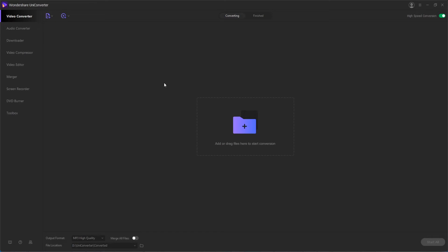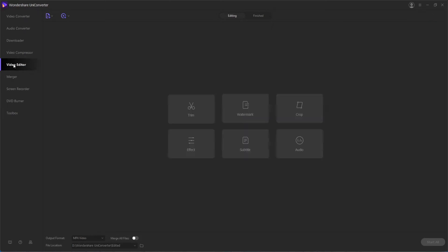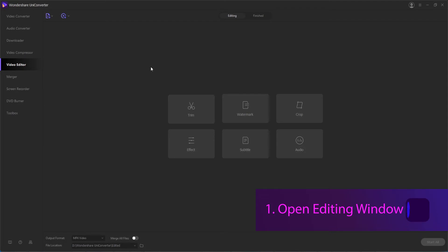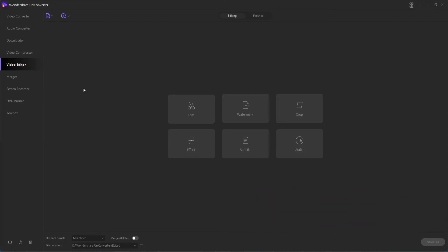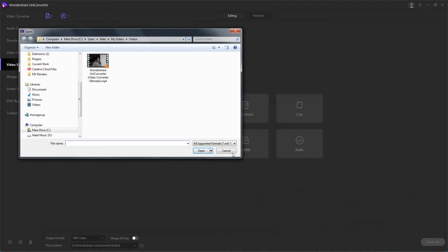Part 1 in this video we're going to go over how to add subtitles to your video. To get started you'll need to launch the program and then head to the video editor window. Step 1 is to get the editing window open and to do this we're just going to make sure we're in the video editor and hit subtitle.